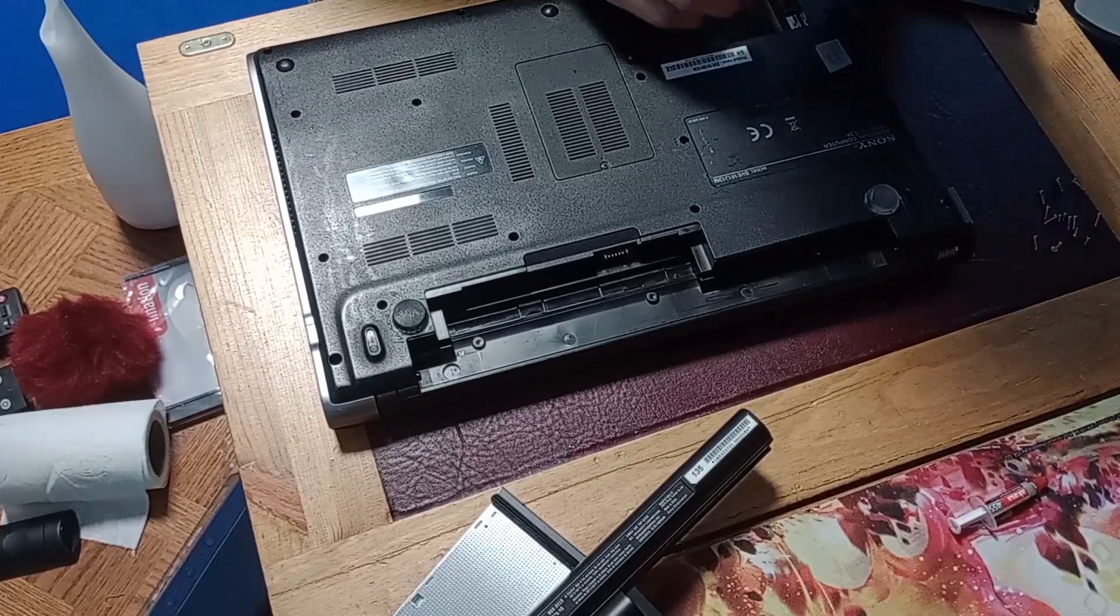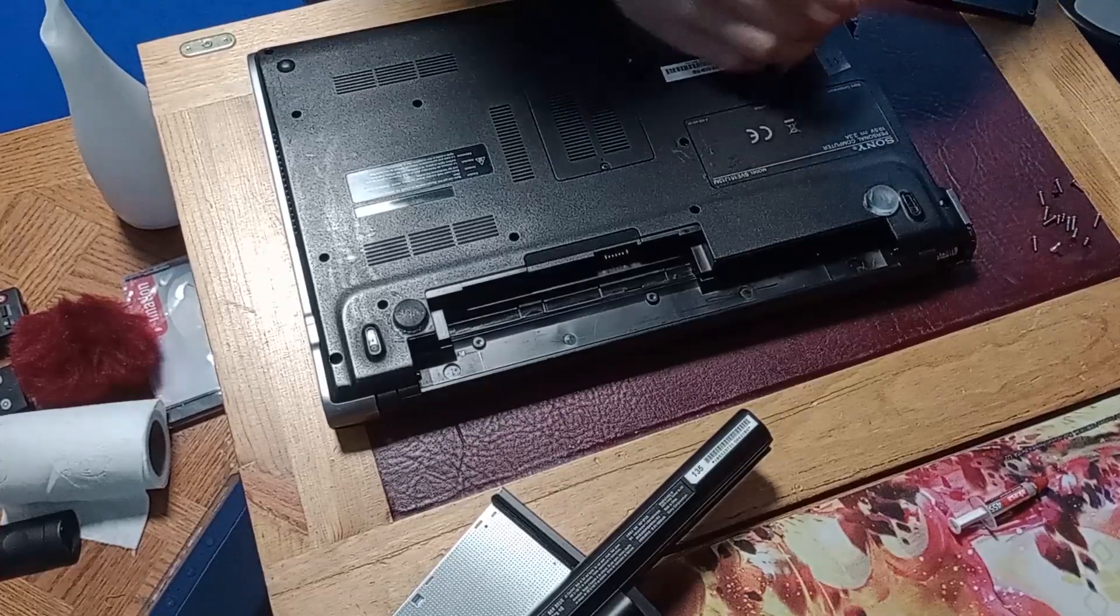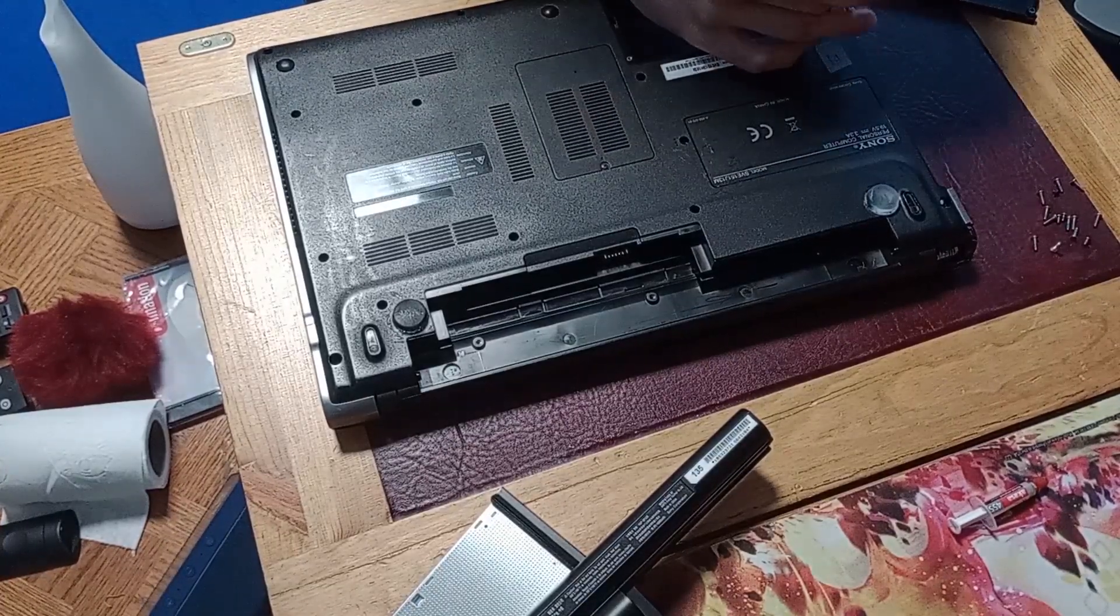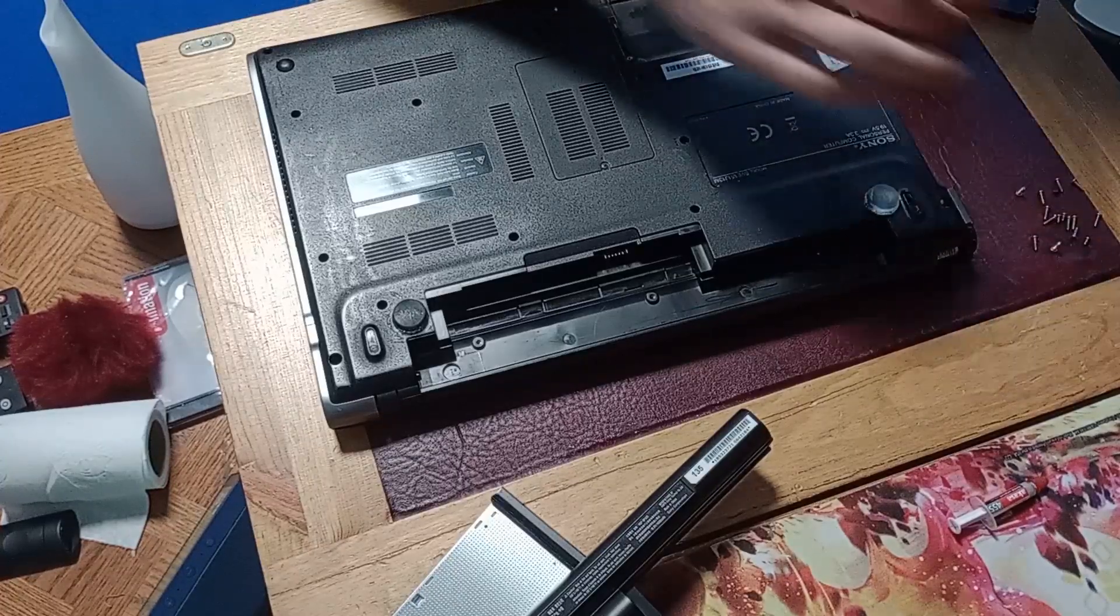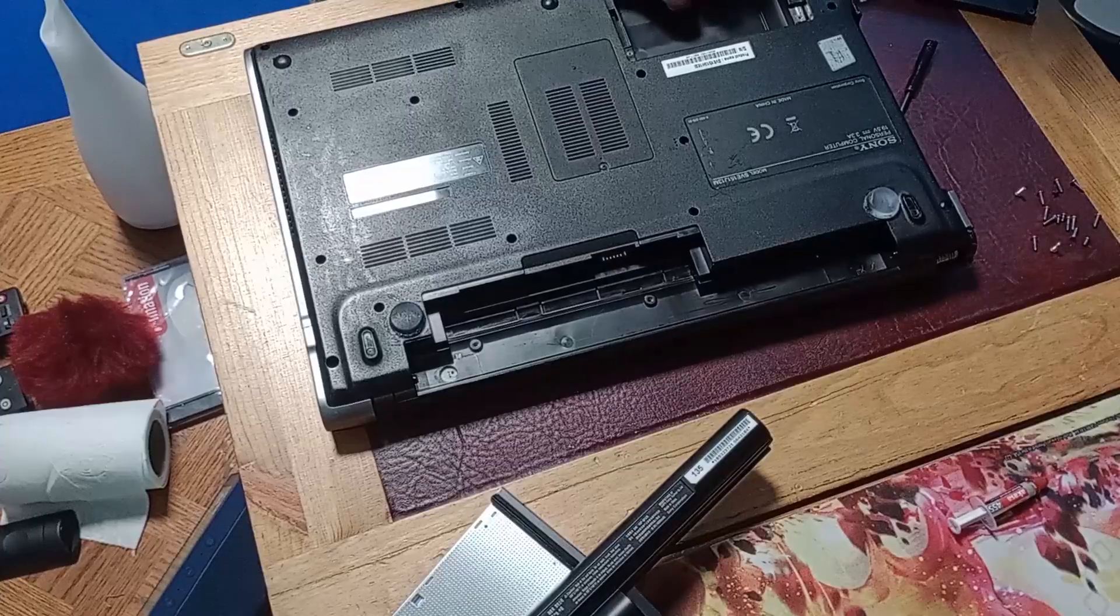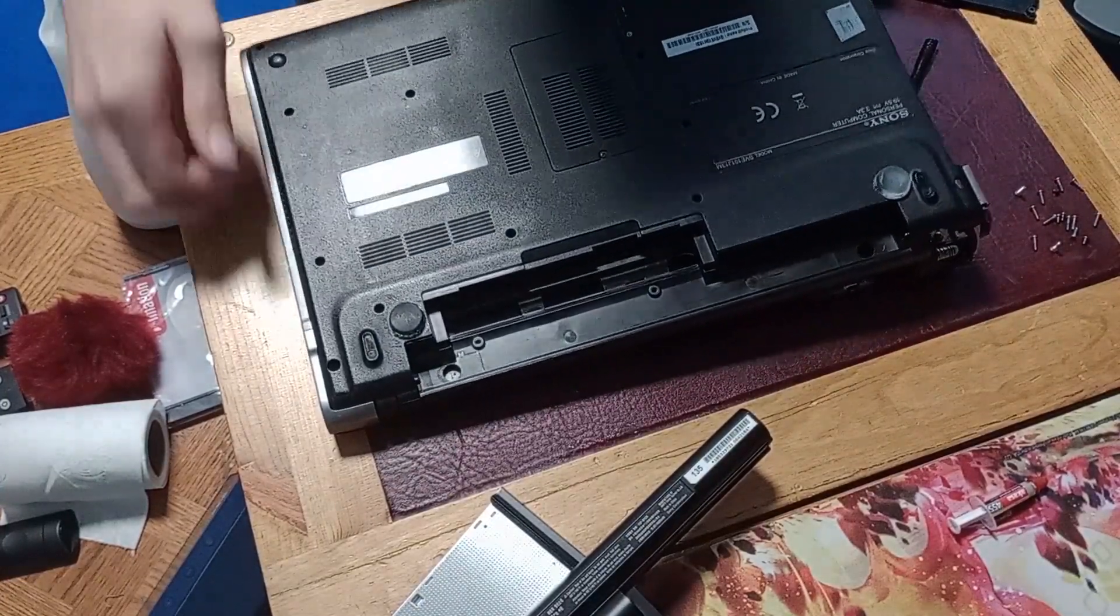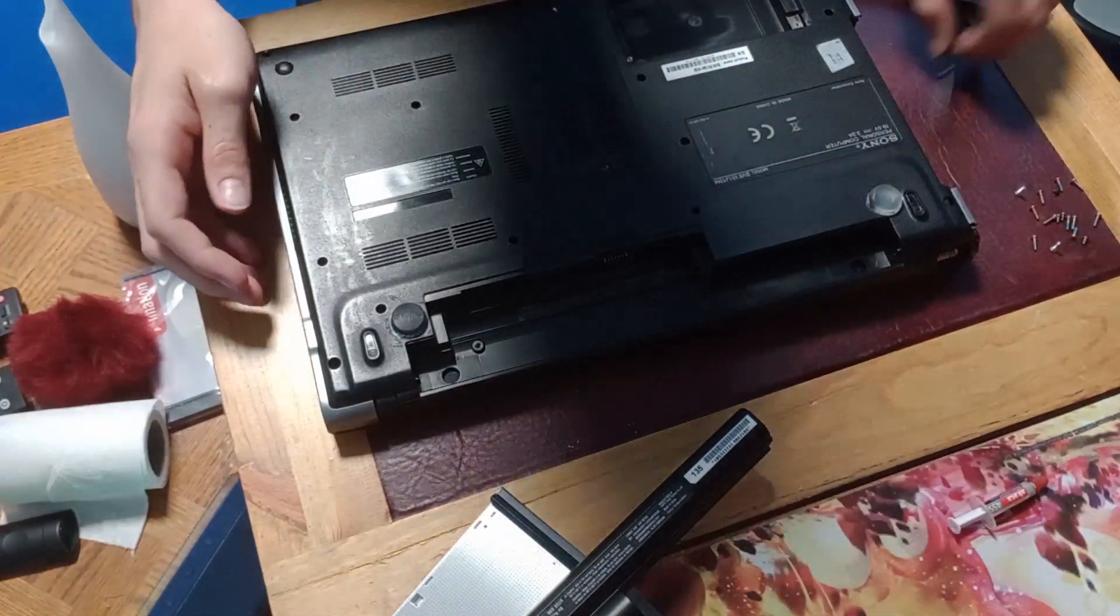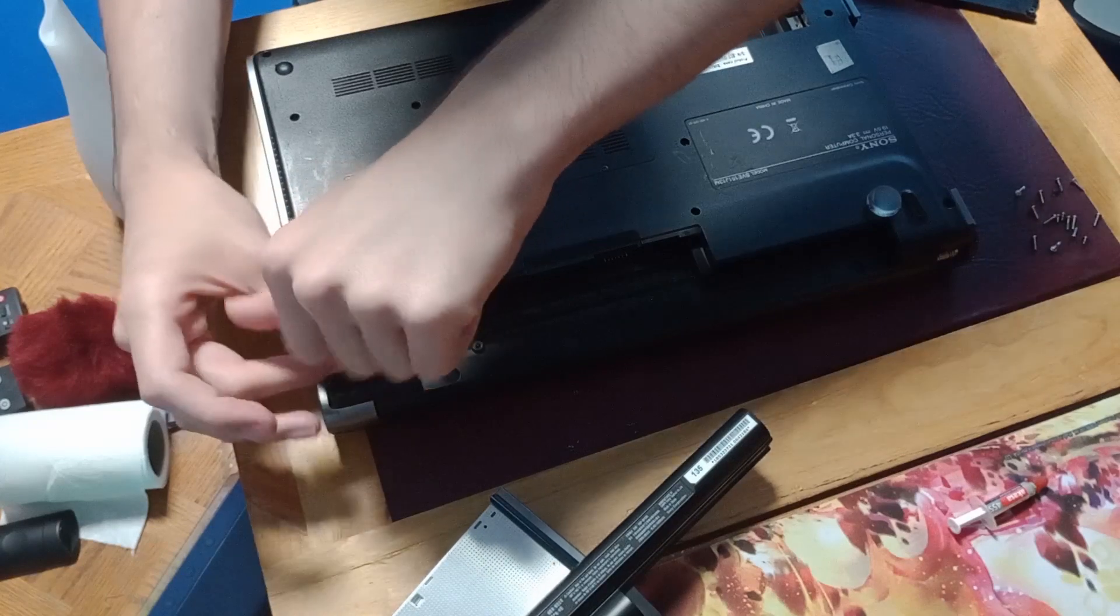Oh, I forgot one. It helps if I remove every single screw that holds the thing together. Yep, that helps greatly.